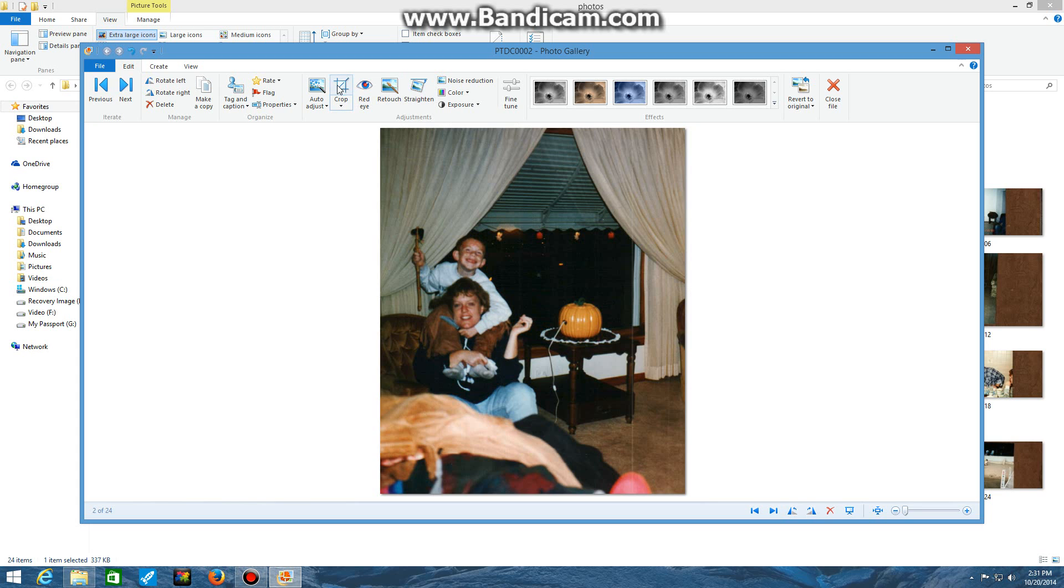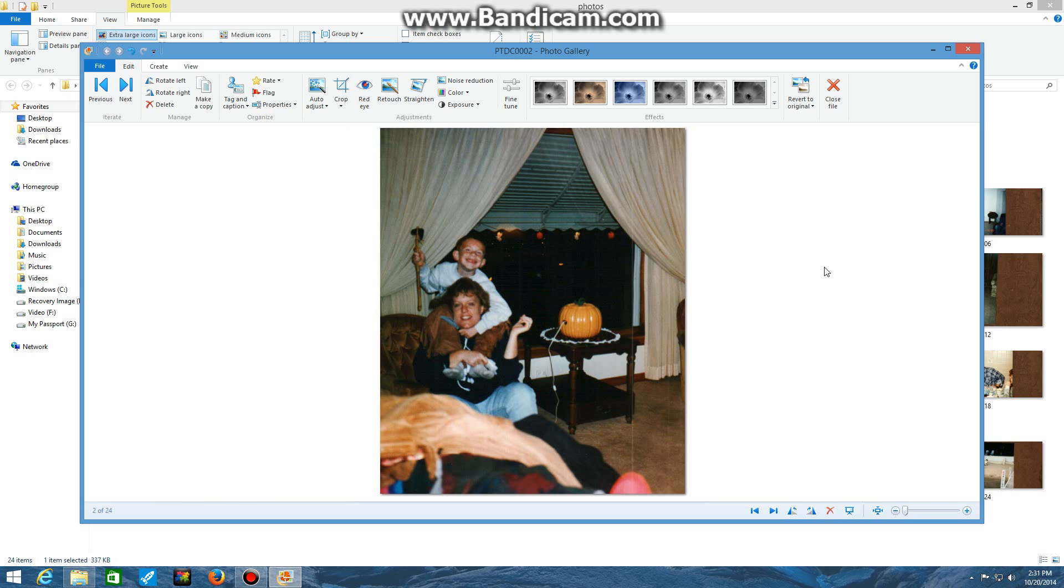So after you crop the image, in my case I'm done with the image and I want to close it out and maybe continue on to the next one. What you want to do to double-check is on your keyboard, in order to save the changes, hit the Enter key. Just to double-check. Sometimes what will happen is when you hit the Crop, it will not actually crop. You want to double-check and hit Enter, and then you can go ahead and close the Photo Gallery using the X in the right-hand corner.